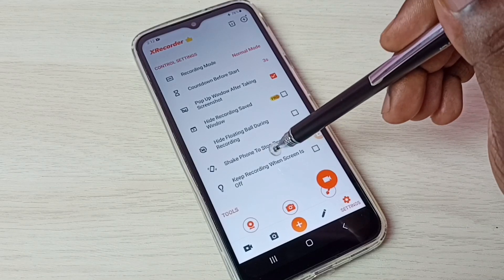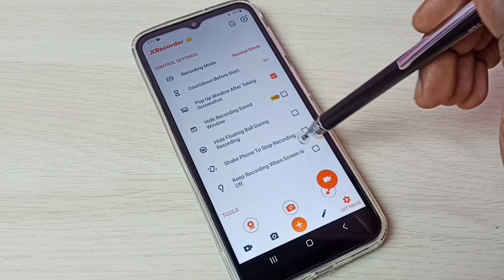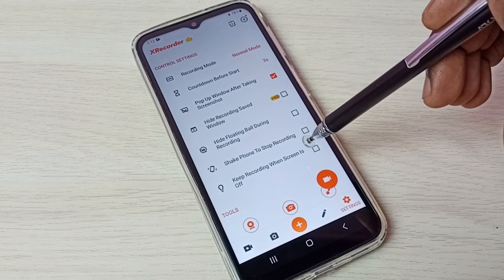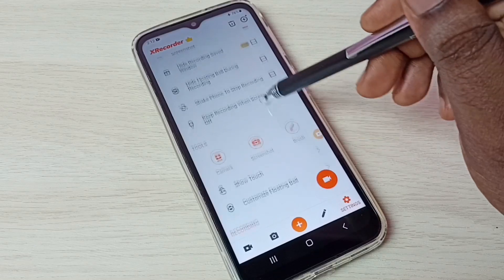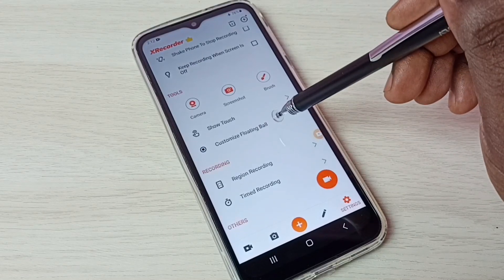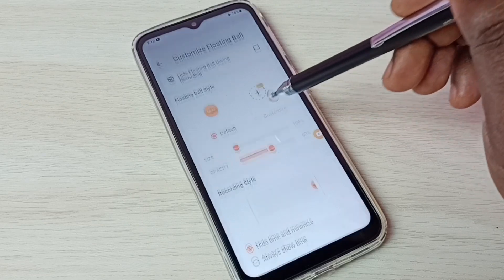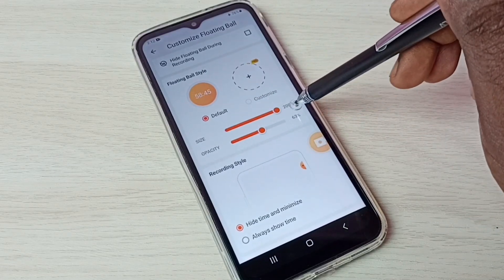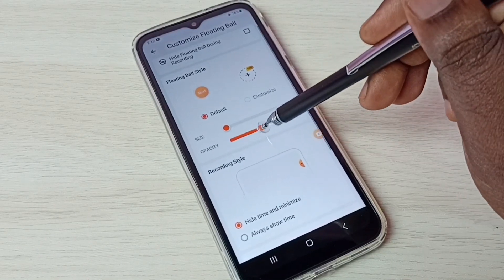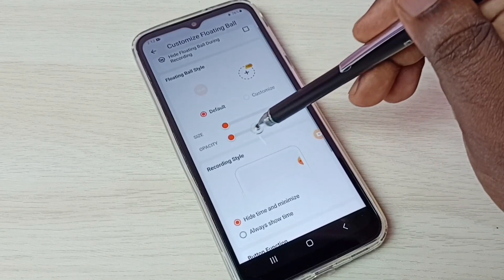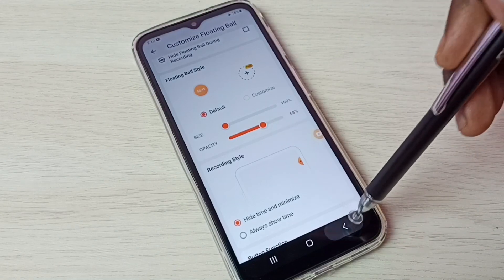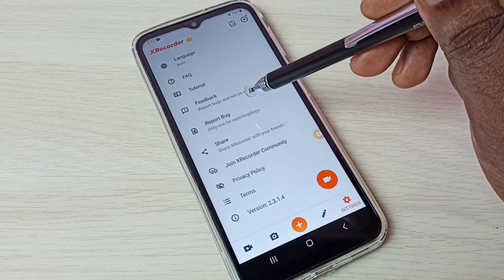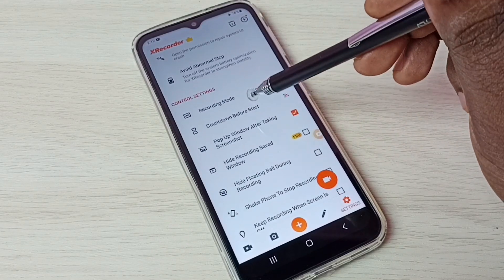If you want to use the shake phone to stop recording, you can enable this option. That way, we don't need to use the floating ball to stop the recording — we can just shake the phone. Let me check the floating ball options. Tap here to customize the floating ball — we can adjust the size and change the opacity. There are many options like this you can try.